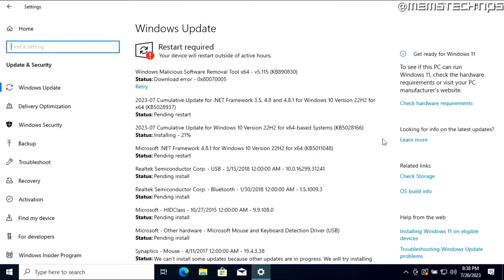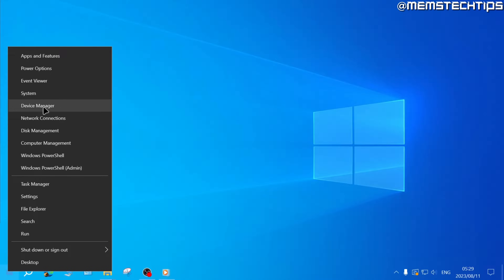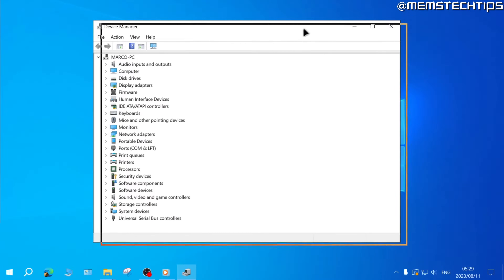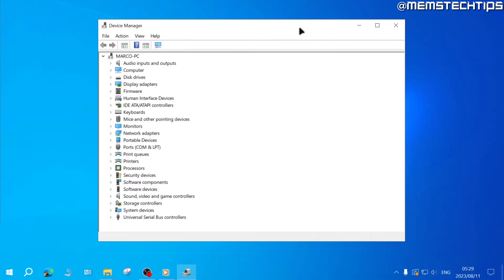Once you've restarted your computer, come back to Windows Update and check for updates again to see if it found any other drivers. Once there are no more drivers to be downloaded and installed via Windows Update, go to Device Manager and check if all of the drivers have been installed on your computer.